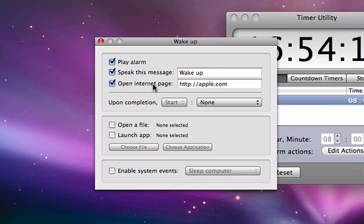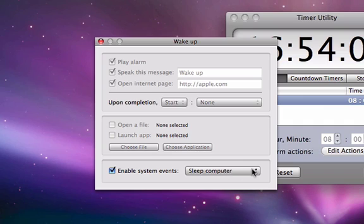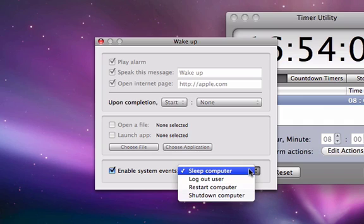You can choose to have one, two, or all three of these options selected at one time. You can also choose to have a file or application launched.